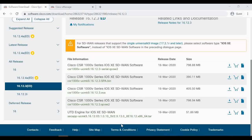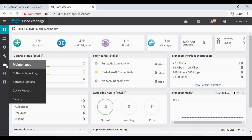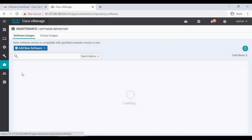Before we do the firewall-related configuration on the CE router like IPS or URL filtering, we need to download the Unified Threat Defense engine for IOS-XE SD-WAN UTD. It is a 50 MB file — we have to download it and upload it in vManage under Maintenance > Software.